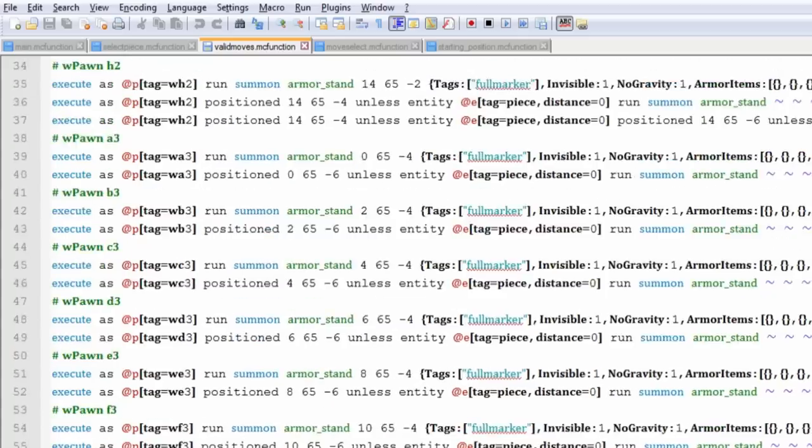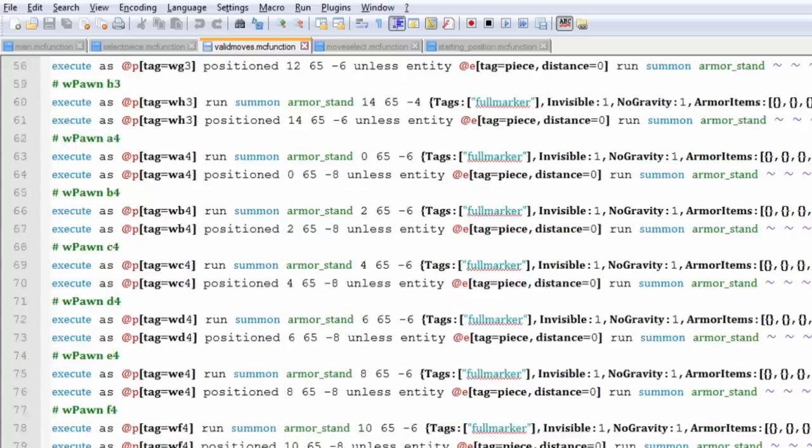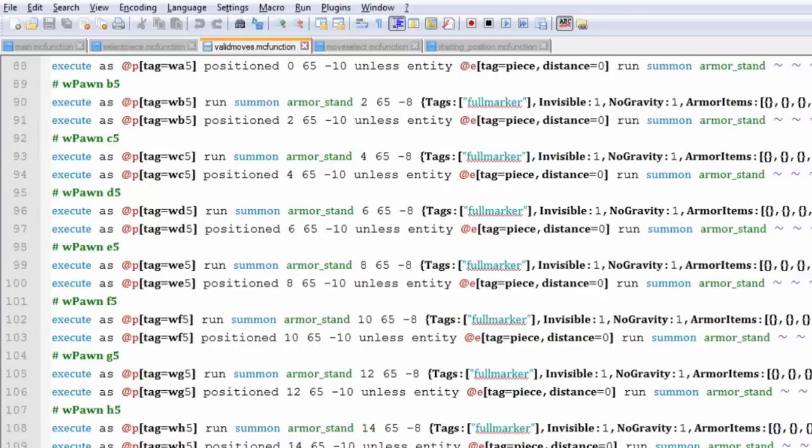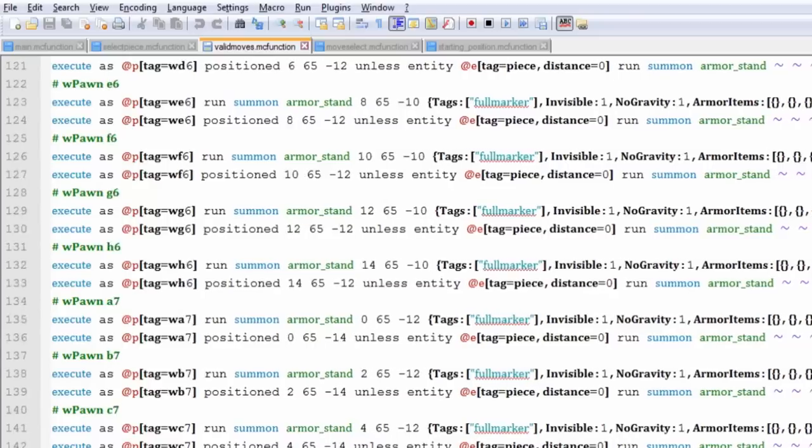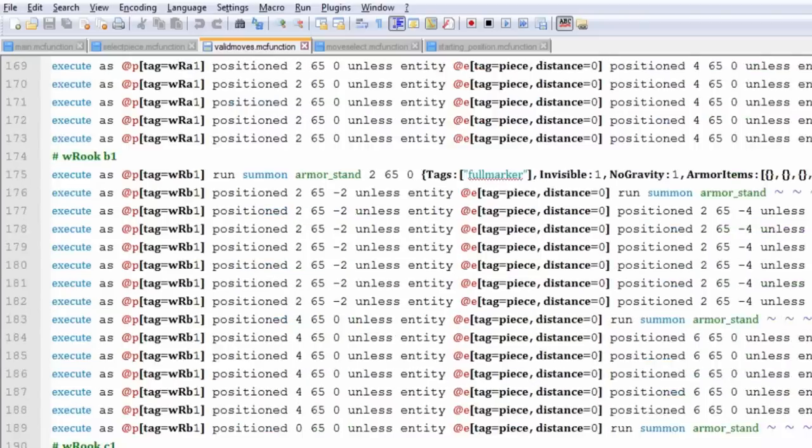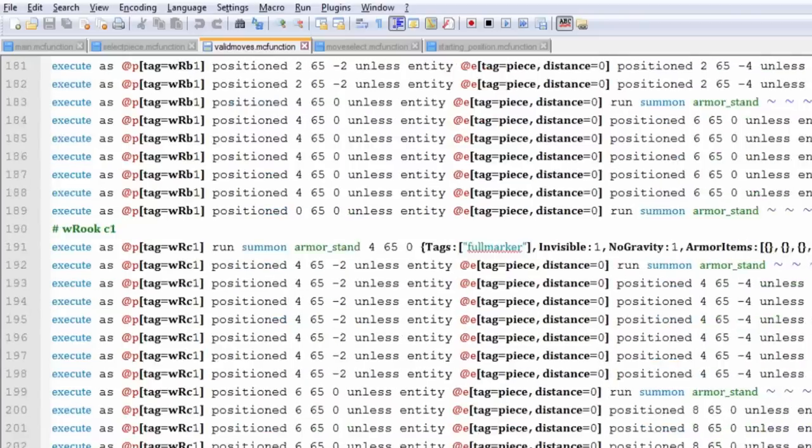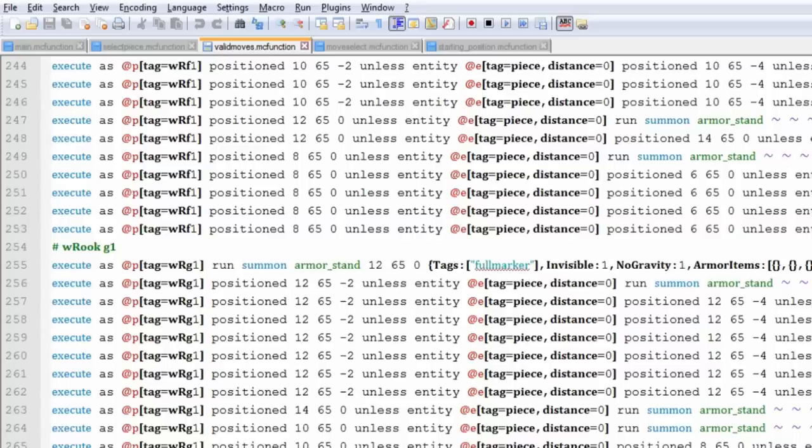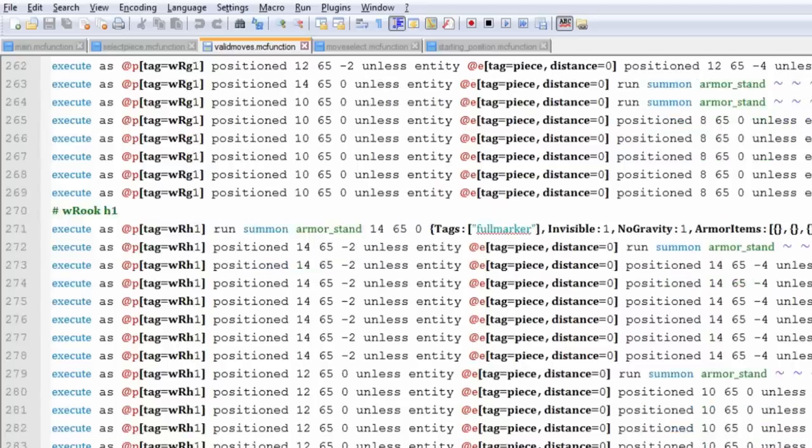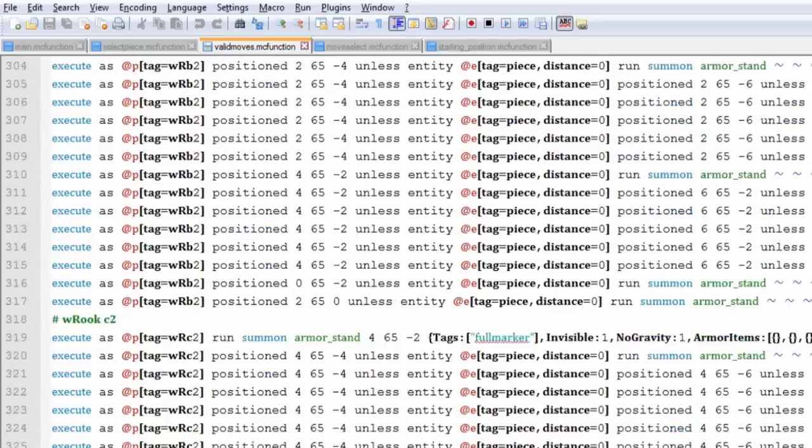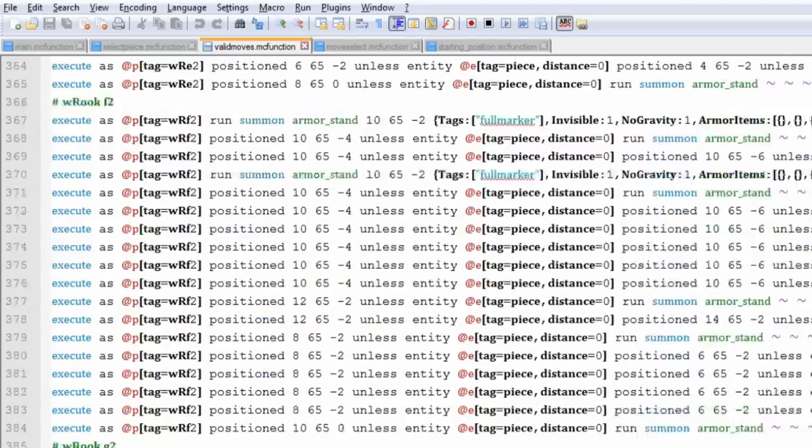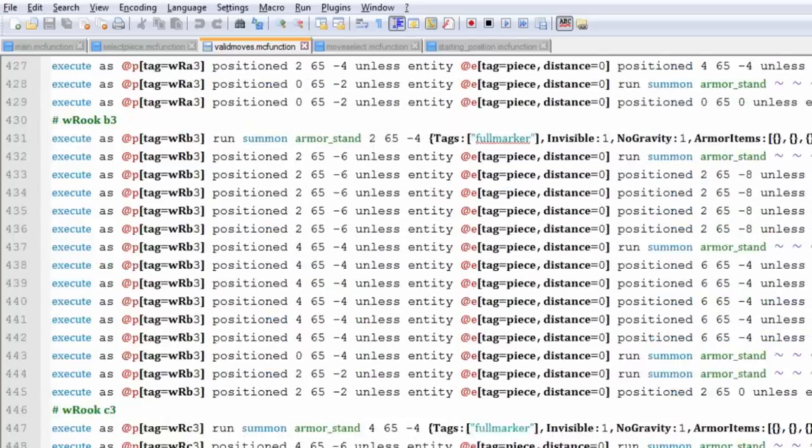This is basically a function which runs all the valid moves in chess. This is in conjunction with my chess video that I did. I guess a lot of the comments came from that, and basically how did you make chess. Look at every single command. It's all starting with execute.